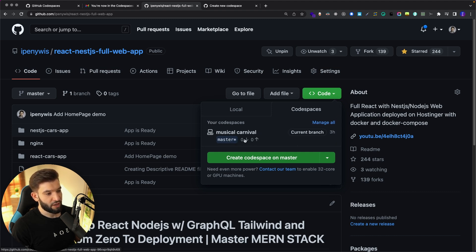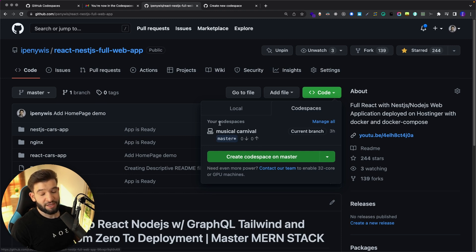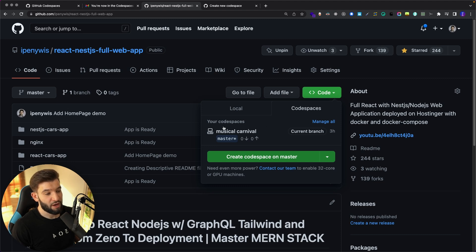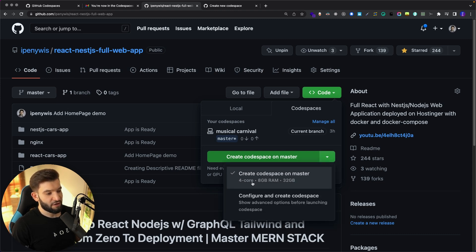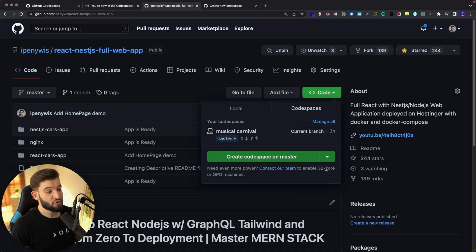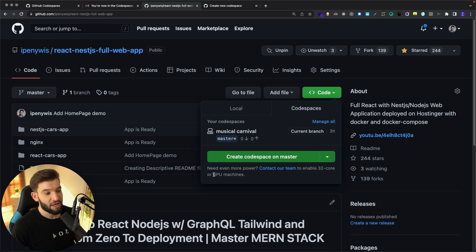It tells you which branch it is and shows push/pull updates for that repository. It basically acts as a regular clone — just like if you cloned it locally. If you select 'Create a Codespace,' you'll find a 4-core CPU, 8 gigs of RAM, and 32 gigs of storage, which is pretty decent for a basic tier. You can also access up to a 32-core GPU machine, which is incredible for doing machine learning right inside GitHub Codespaces.